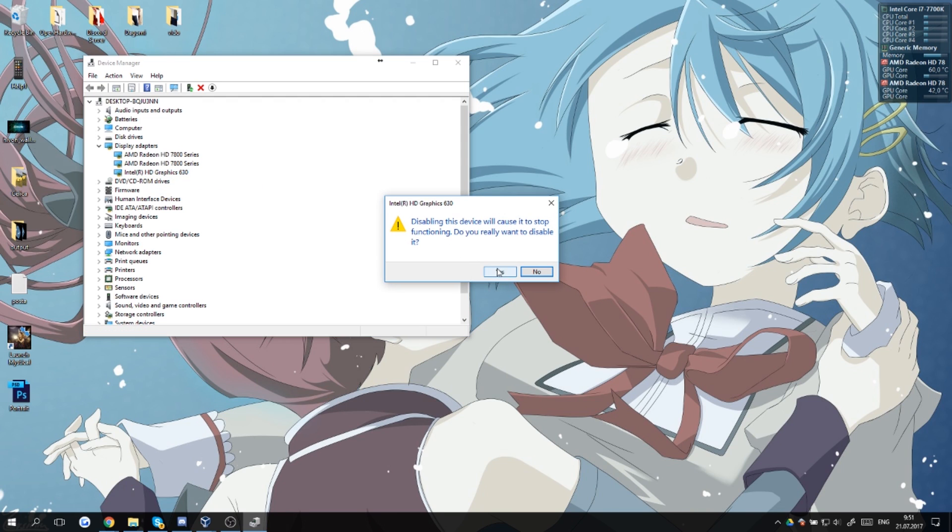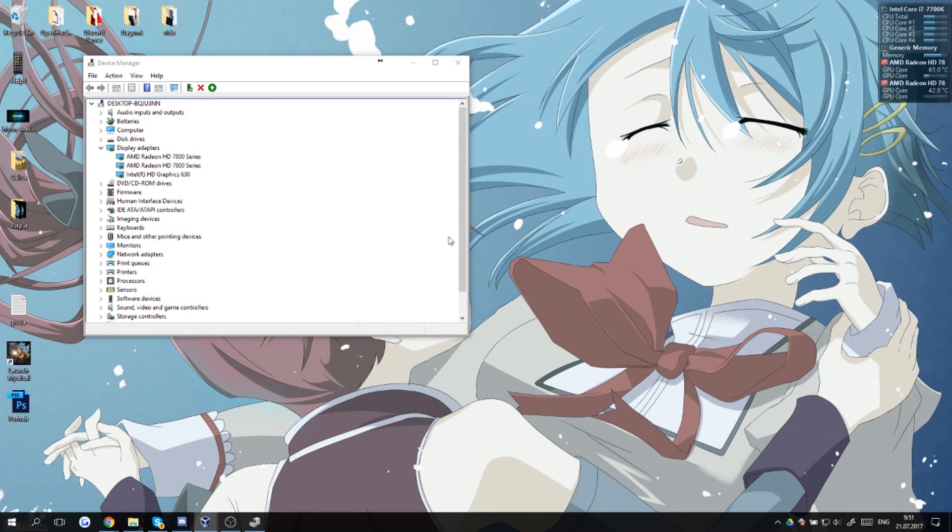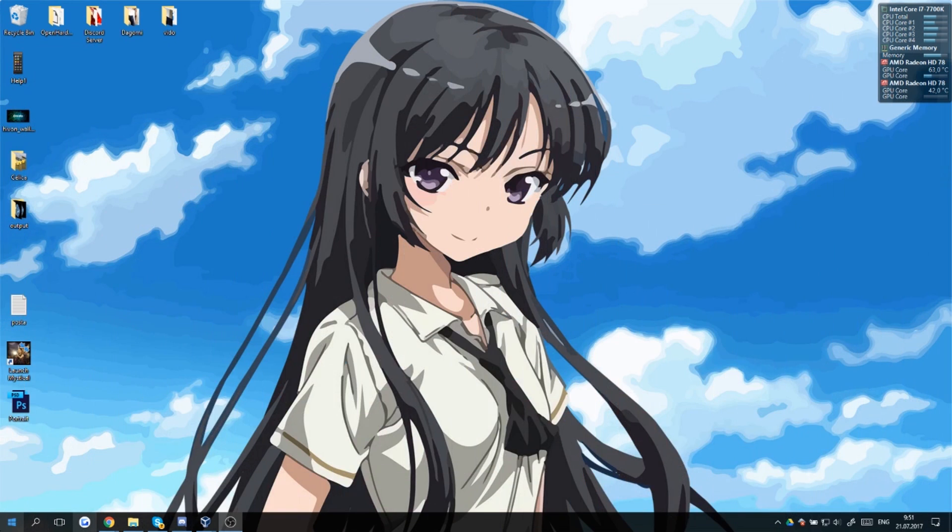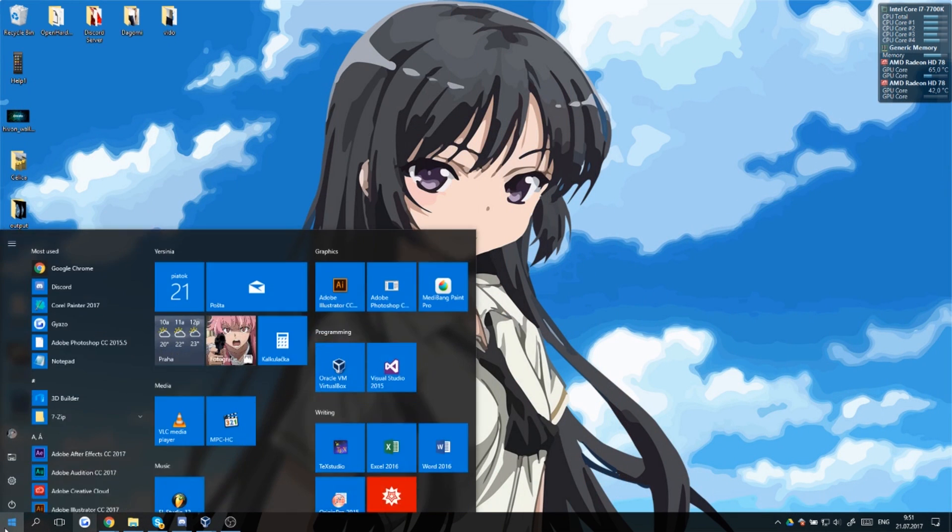Just click yes here. So we've disabled it - there should be a little down arrow here saying that it's disabled. We can close it up, close the Device Manager now, and let's open up Photoshop again.